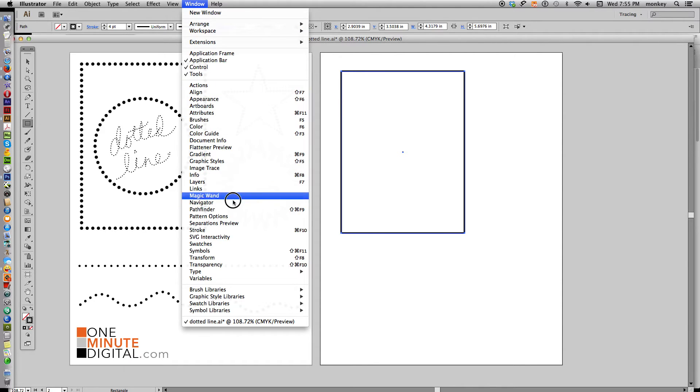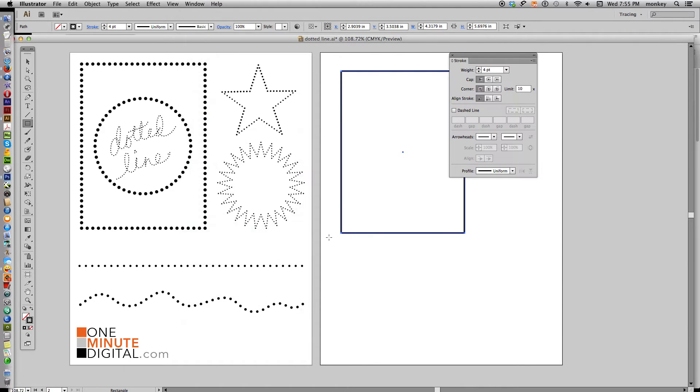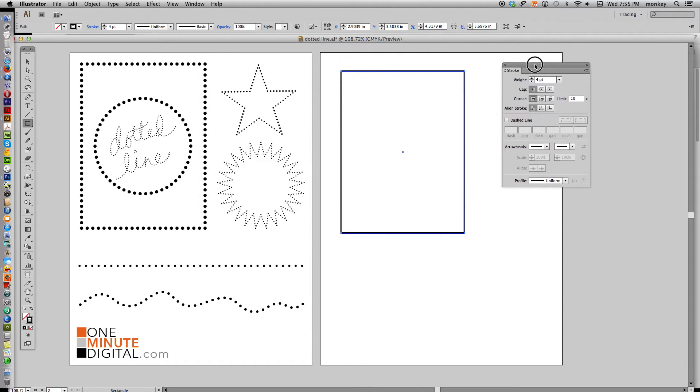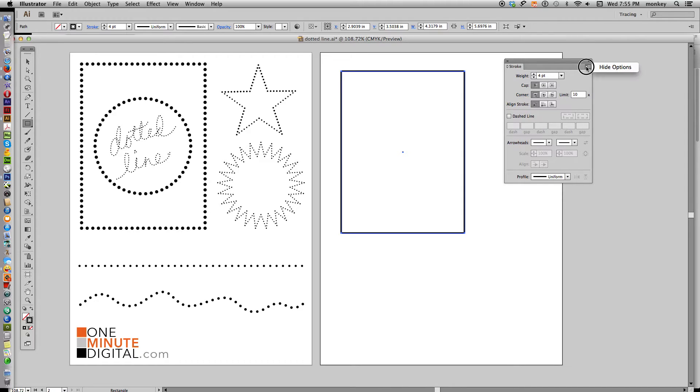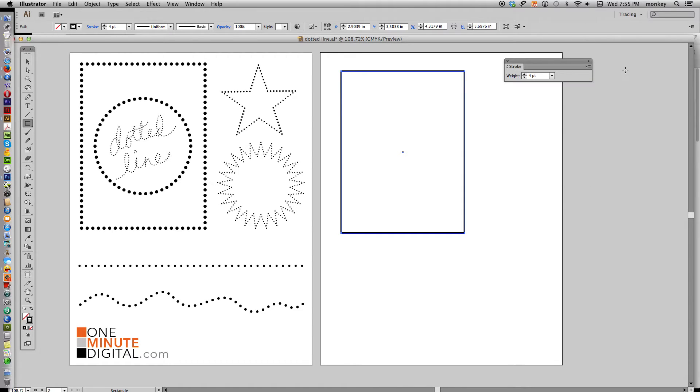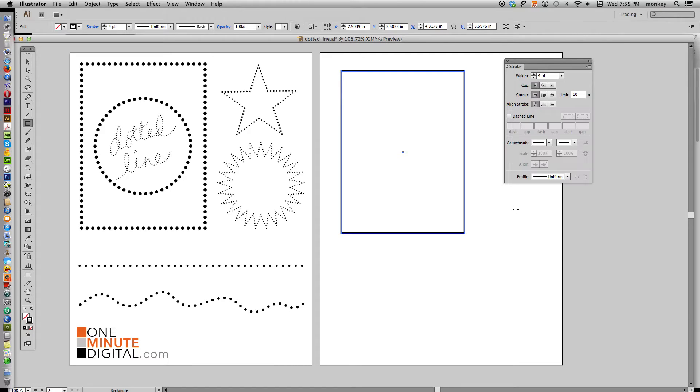So go to Window, Stroke, that gives you your stroke options. If you don't see your stroke options, just click in this little triangle up here and click Show Options and it will give you all your options.